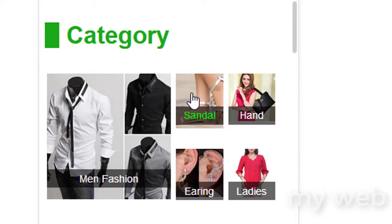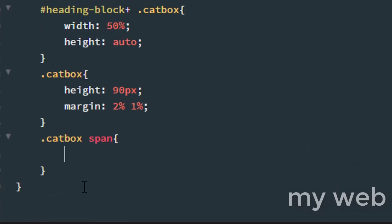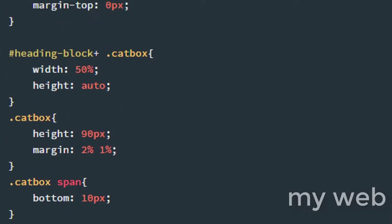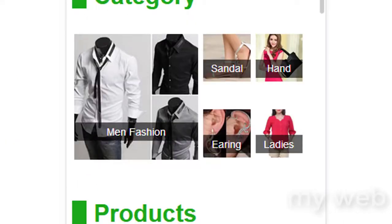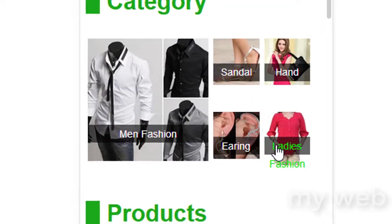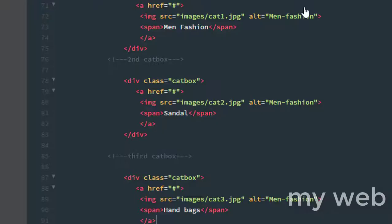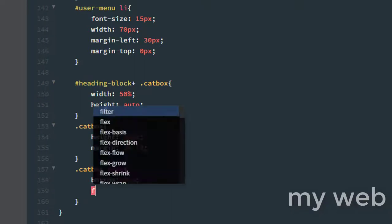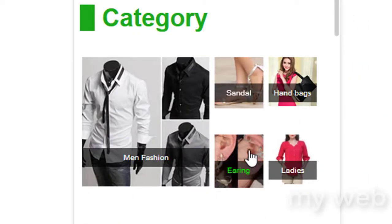We also need to change the span tag inside dot cat-box. Set padding-bottom to 10 pixels — sorry, 30 pixels. It's time to change the span tag elements. In the HTML file the main fashion category is looking good. We can change 'handbags' to just 'bags', or simply change the font size of the span tags to 10 pixels. Press Ctrl+S and check in the browser — refresh. It's looking so good and fabulous.